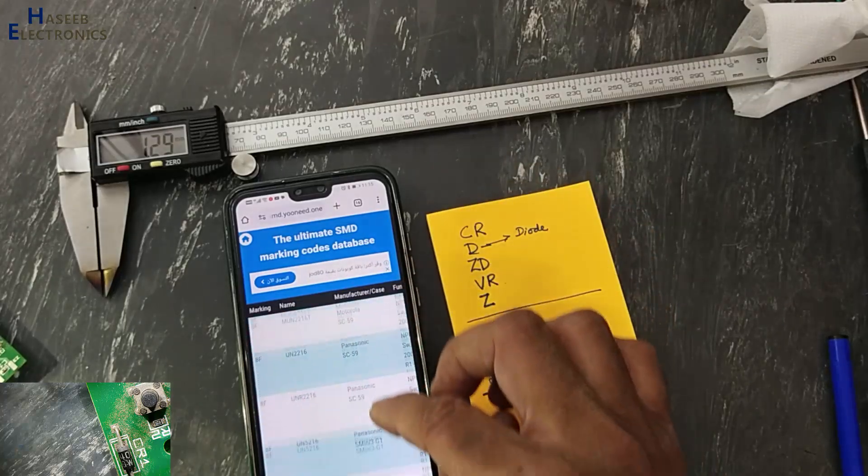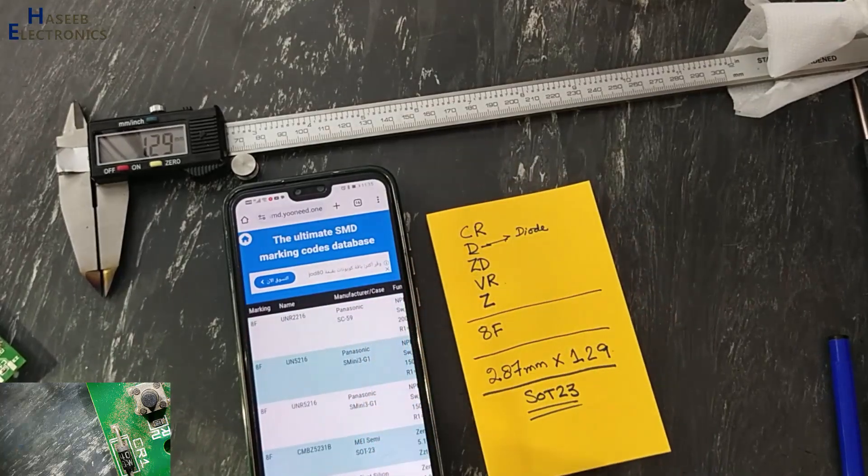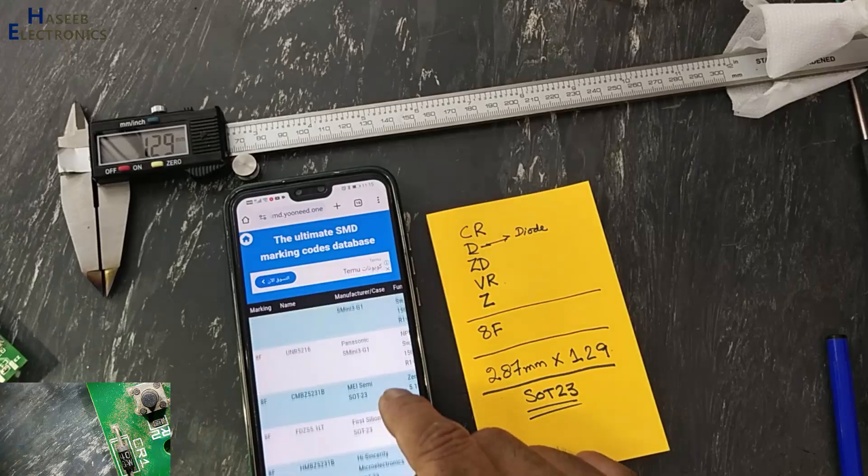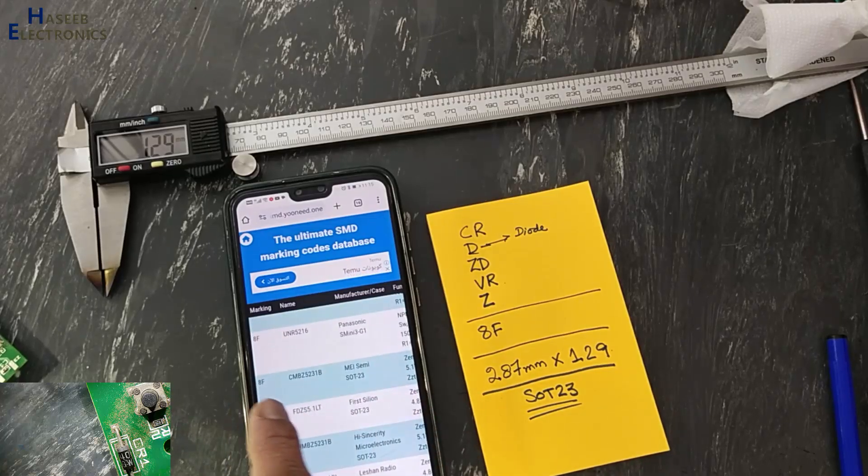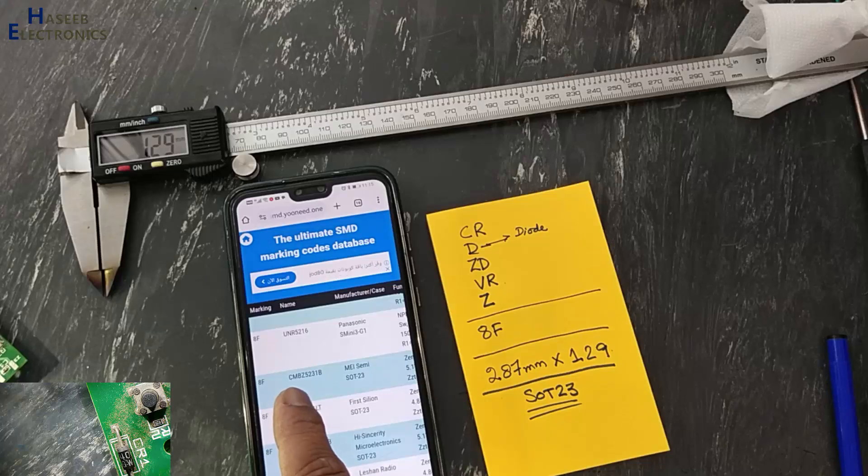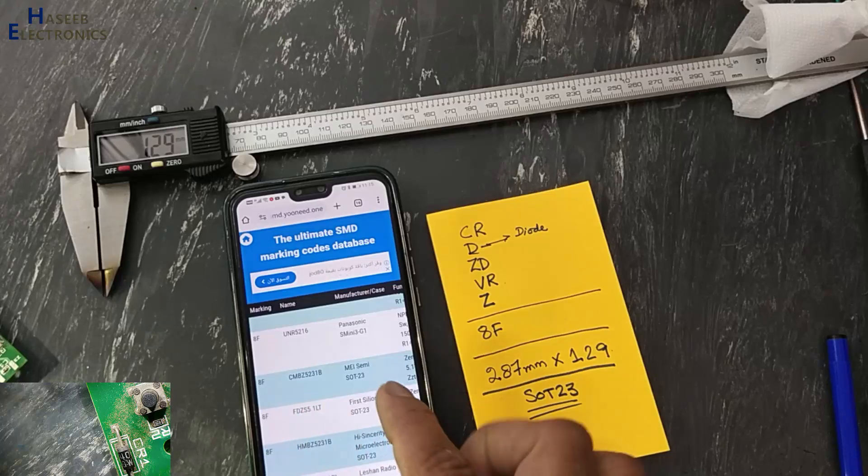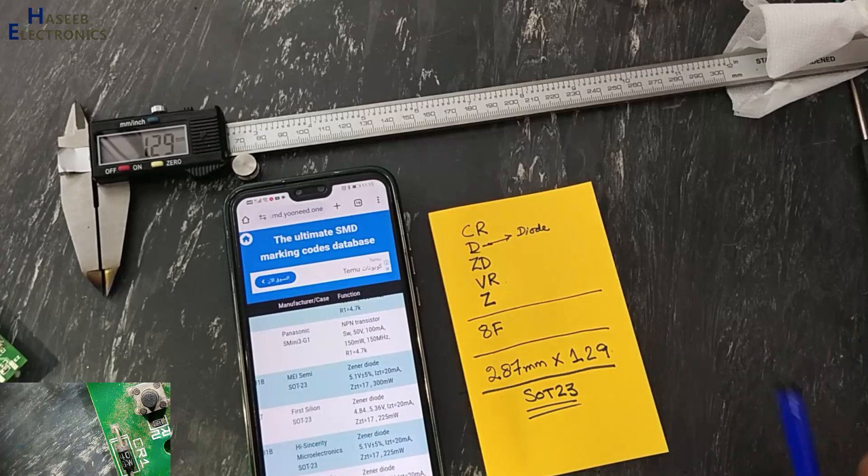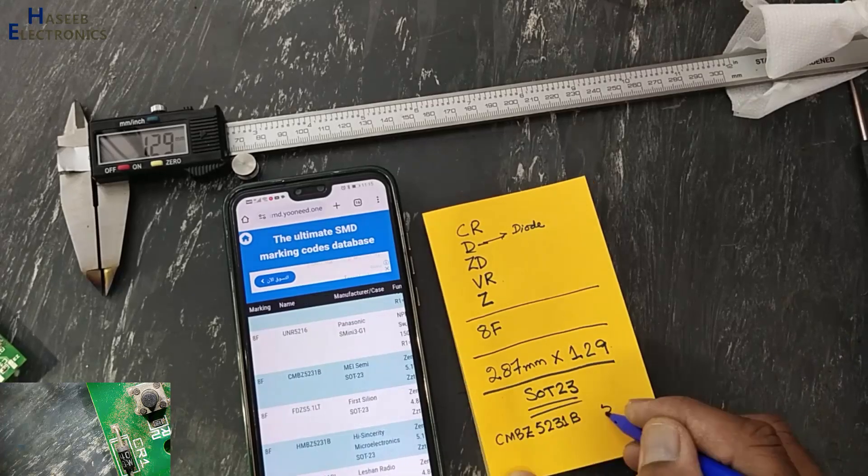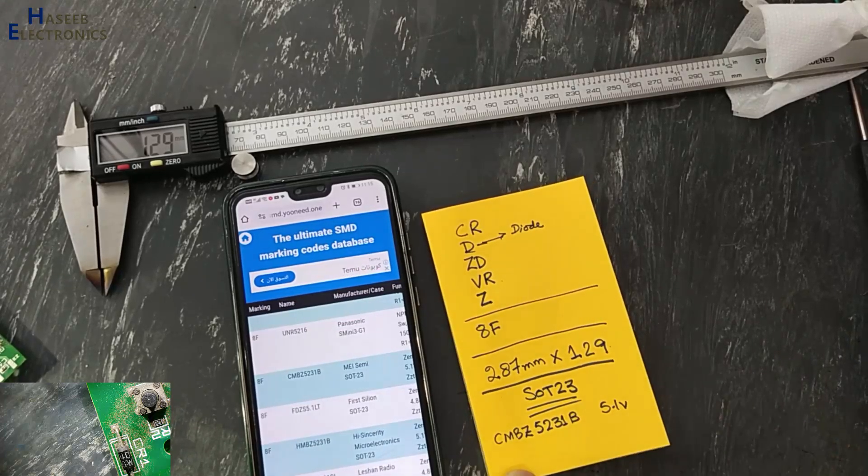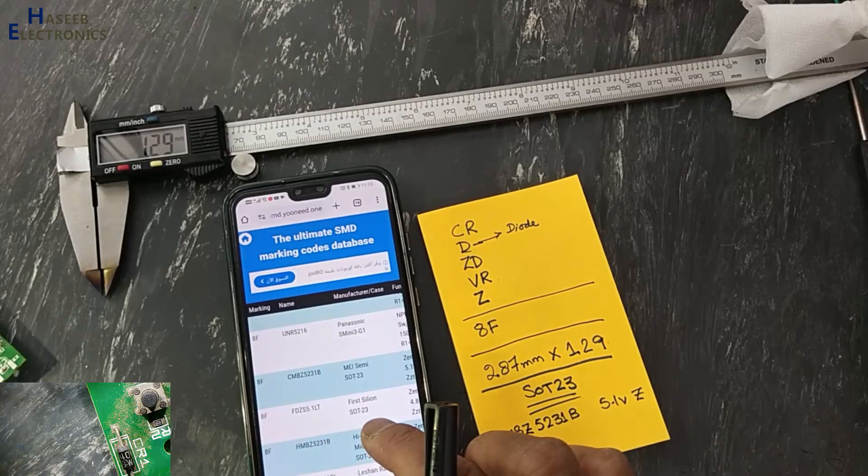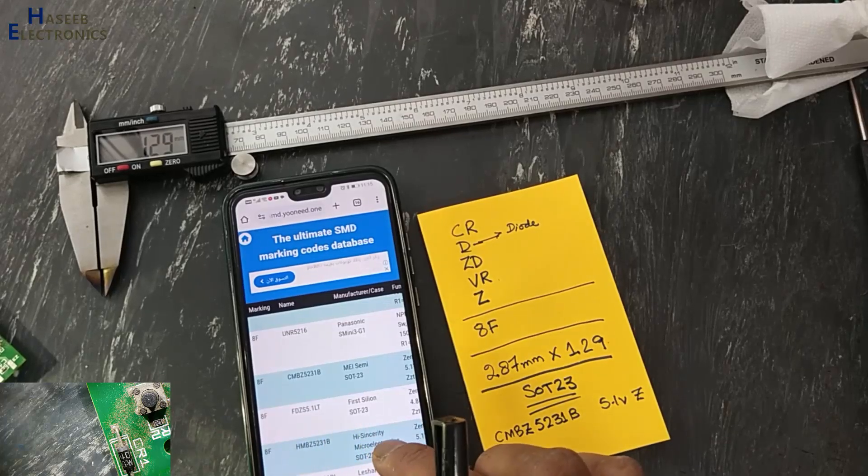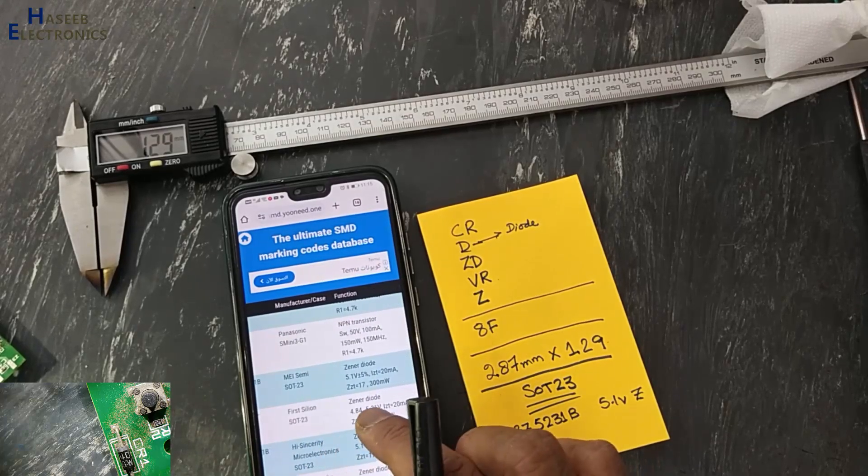First we will see SOT23, 8F, SOT23, CMBZ5231B, zener diode 5.1 volt, 5.1 volt.